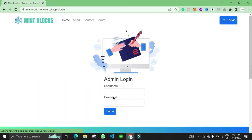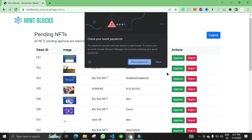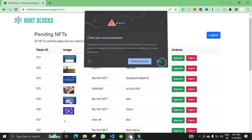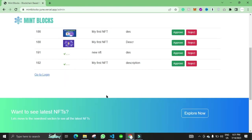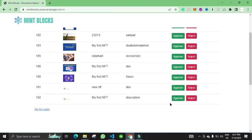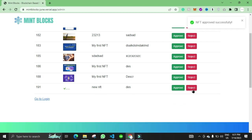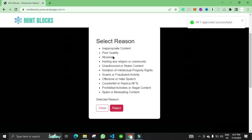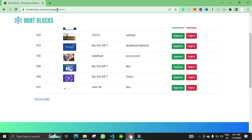Here the admin will enter the login credentials. These are the NFTs that require the approval of the admin. Admin can approve the NFTs and can also select the reason and reject the NFT.